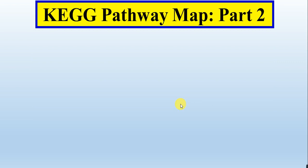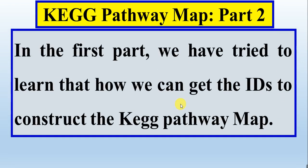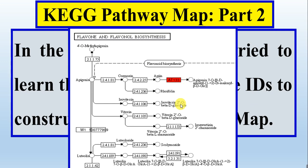This is the second video about KEGG pathway map, part two. In the first part, we learned how to get the IDs to construct the KEGG pathway map and show our genes.